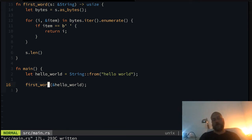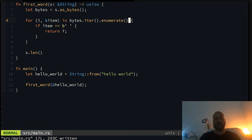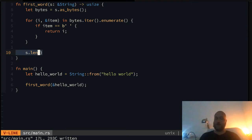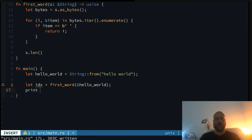So what does this function return? If we look at the code, it takes all the bytes, runs over those bytes and enumerates them. The enumerate function is pretty cool because it makes a tuple — you have the item and then you get the index out of it. Then it finds the space and returns the index. If it cannot find the space, it assumes the whole thing is one word and returns the length.